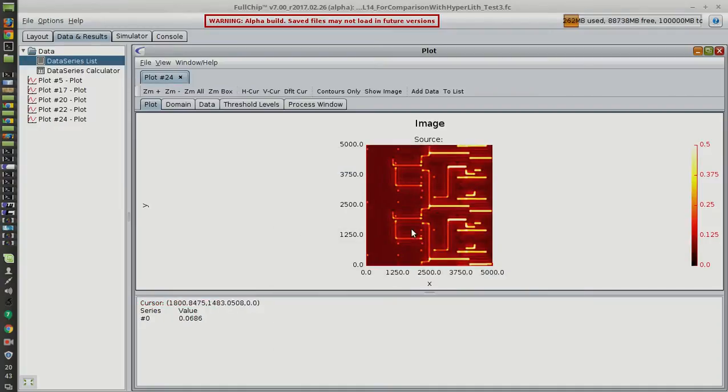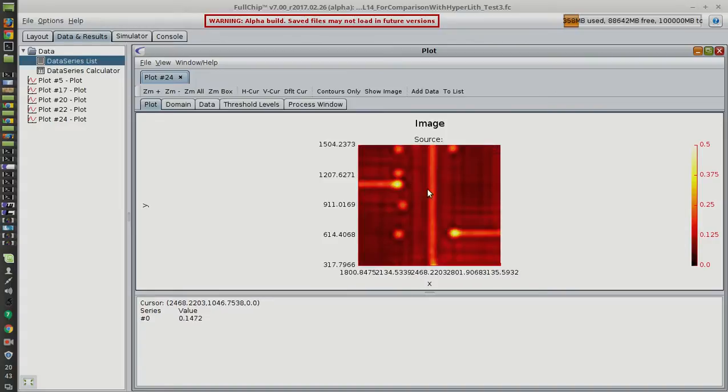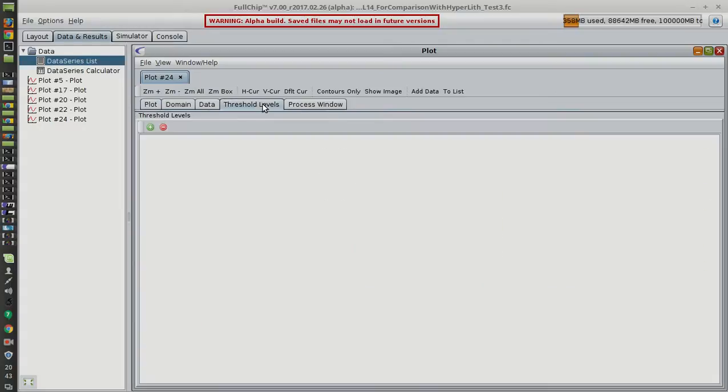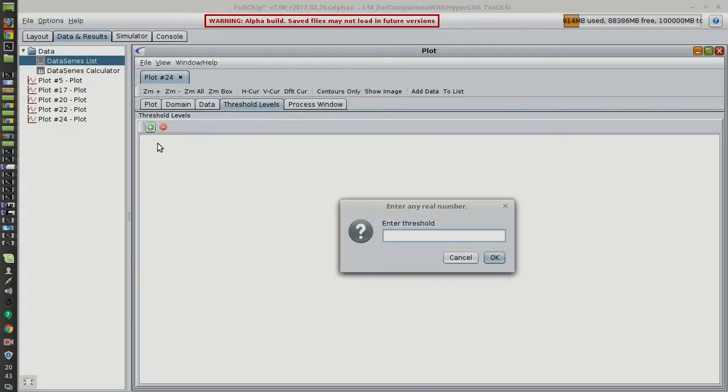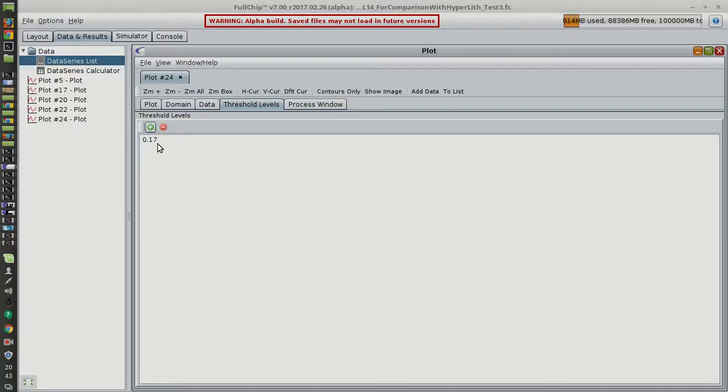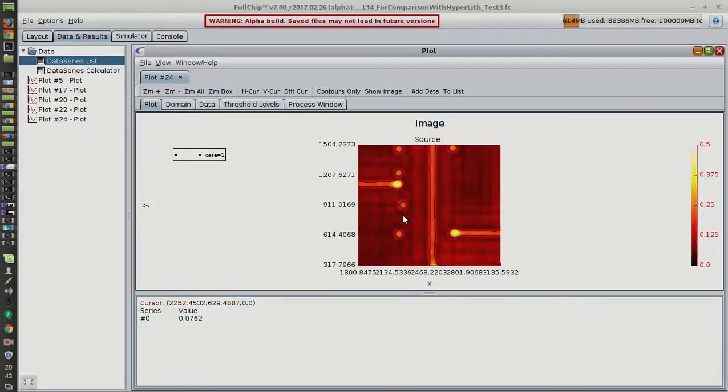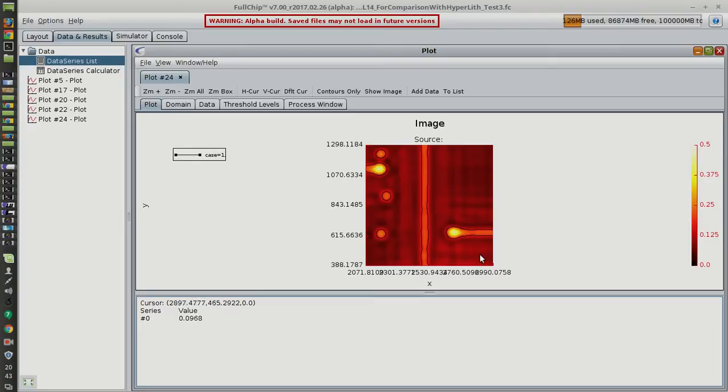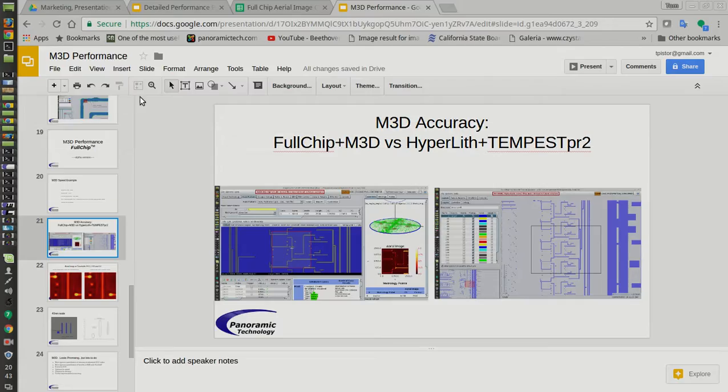And we can compare this image directly with the Hyperlith one. I think it's this region here. And we can put a threshold at the same location that we had and then compare these contours. I've done this and I'll cut back to the presentation to show you that.